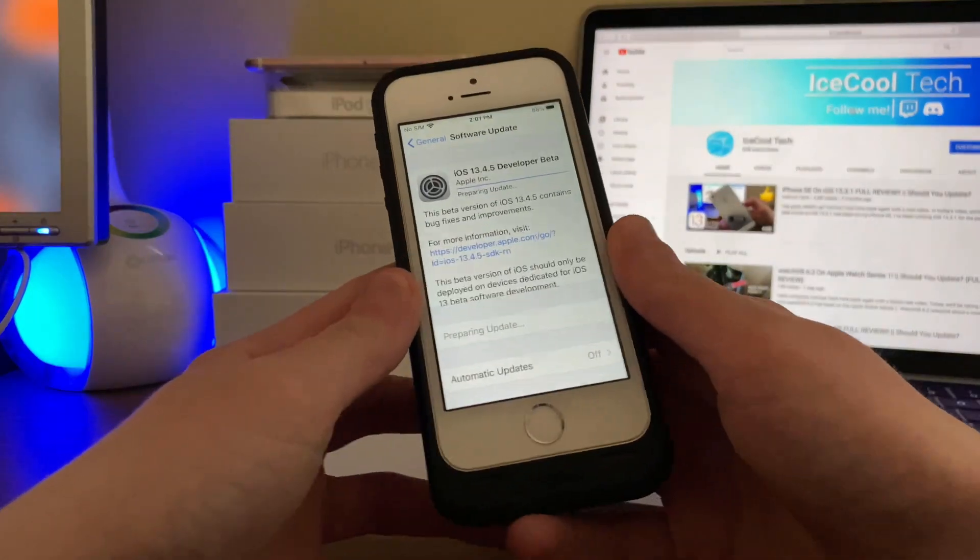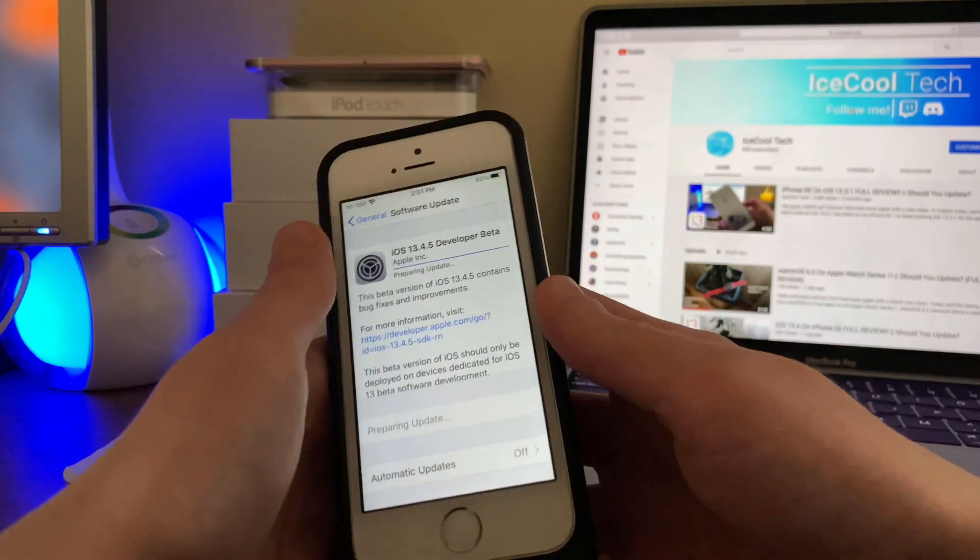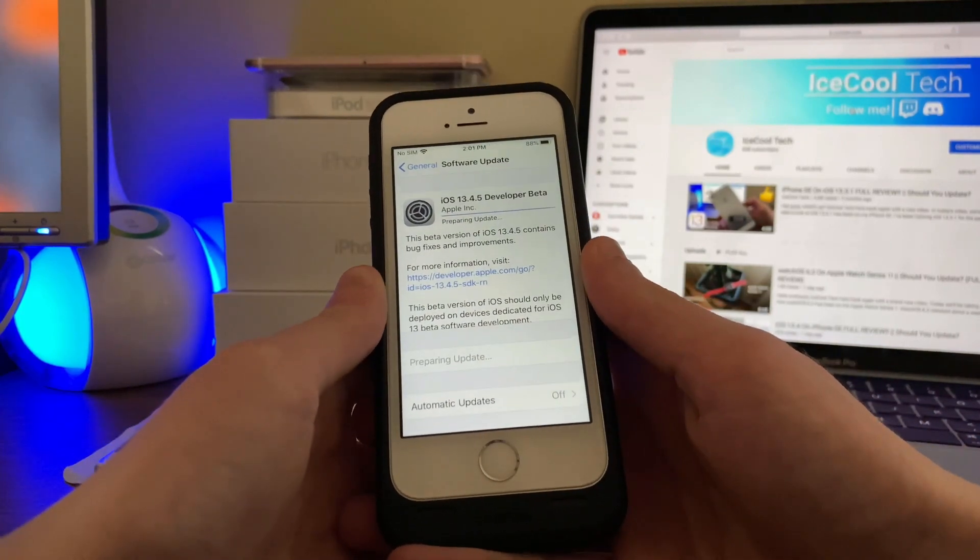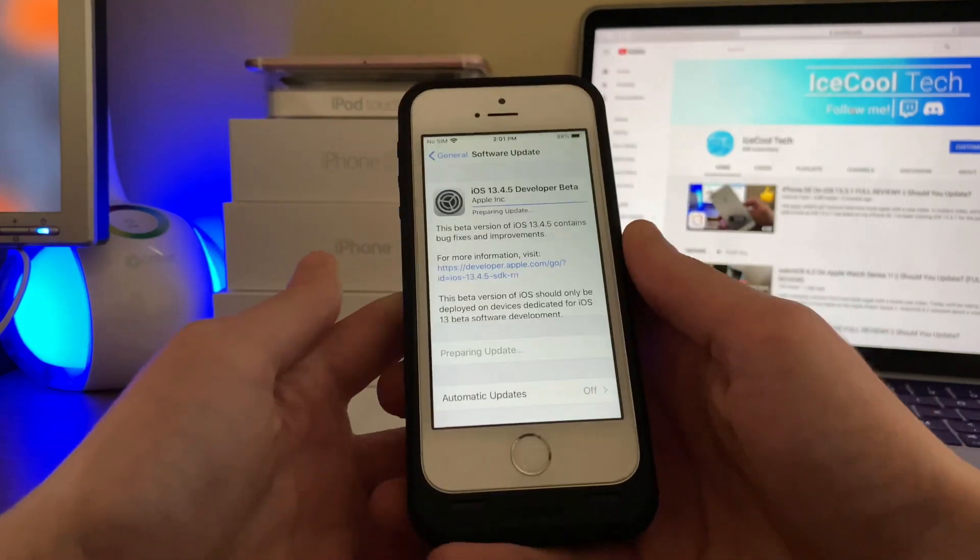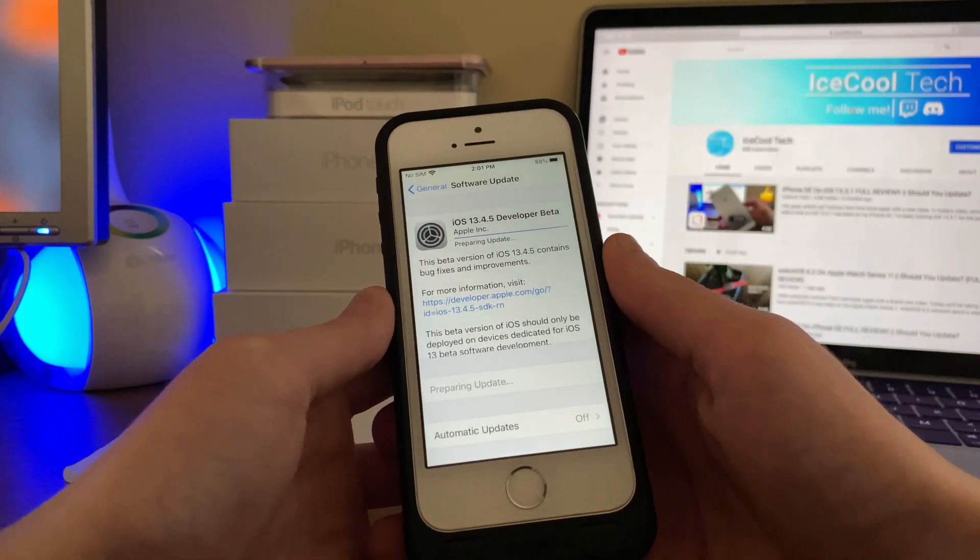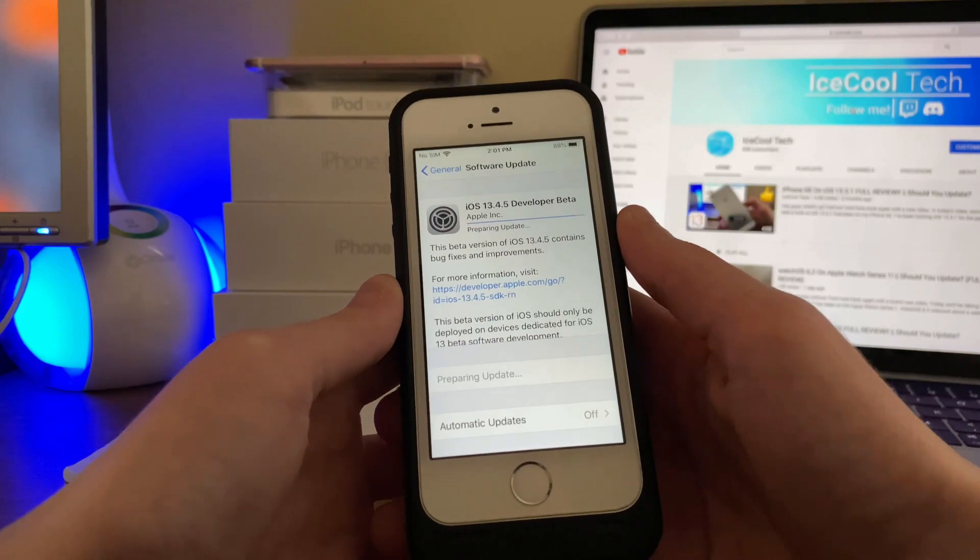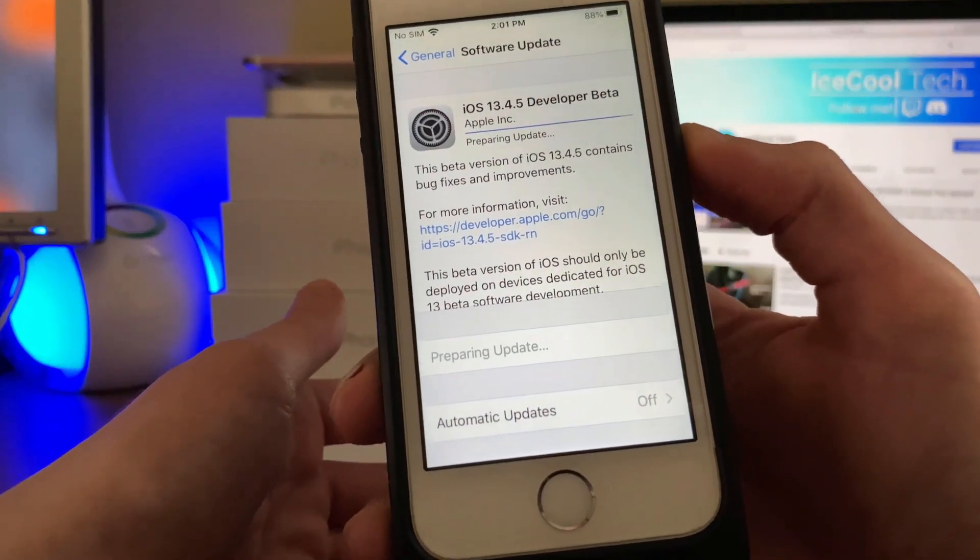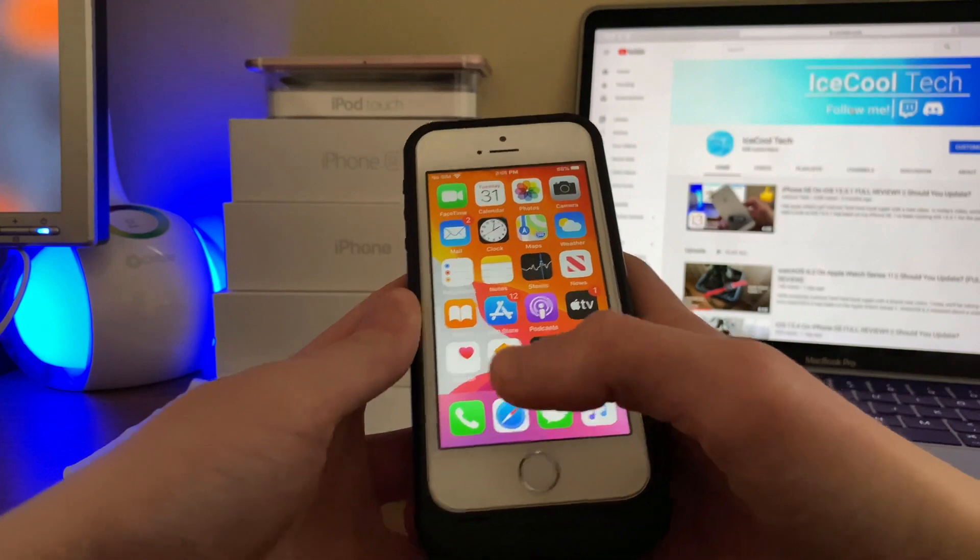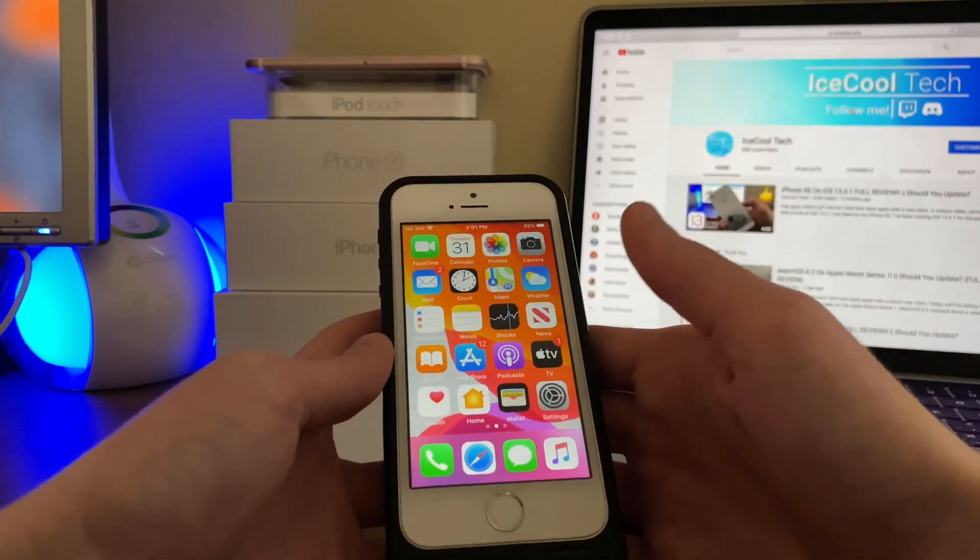Yes you heard me correctly, Apple has released iOS 13.4.5 Beta 1 to developers. Now it is unclear why Apple has made this big jump in numbers. As with all iOS betas, the changelog simply states this beta version of iOS 13.4.5 contains bug fixes and improvements. This means that it is also unclear what is new or what has changed with this update.